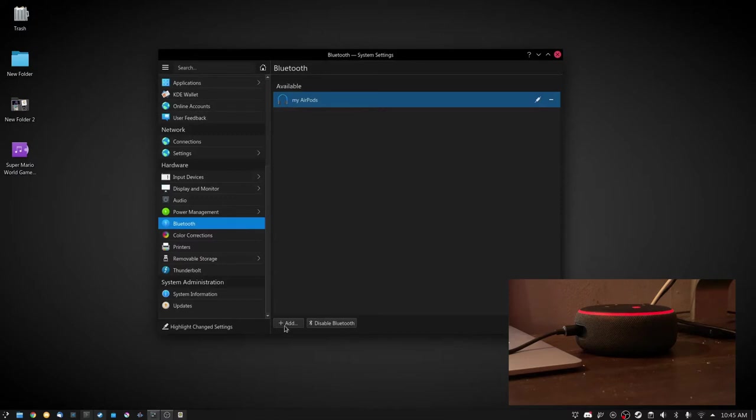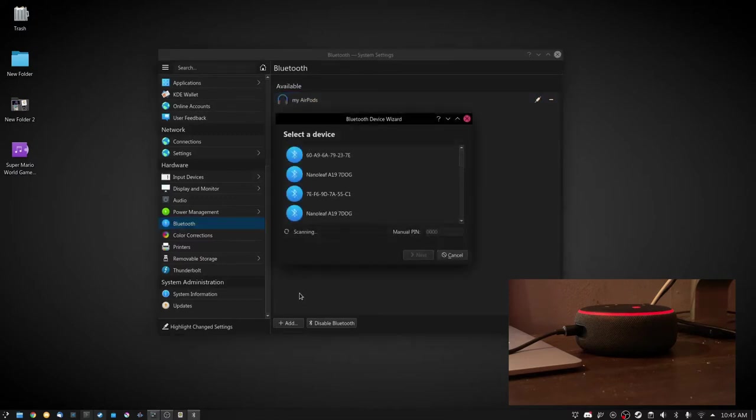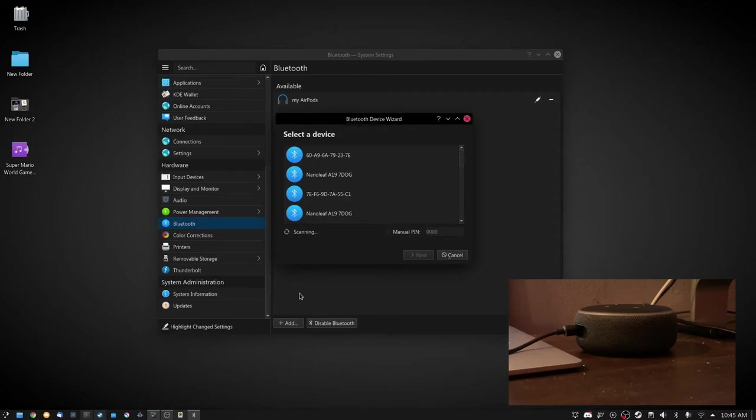And then you're just going to want to tap add here and tell Alexa to enter pairing mode.